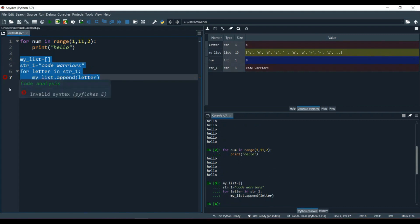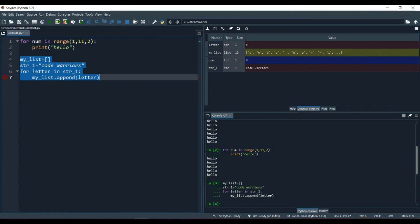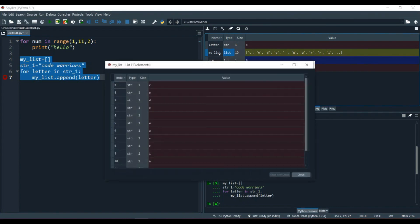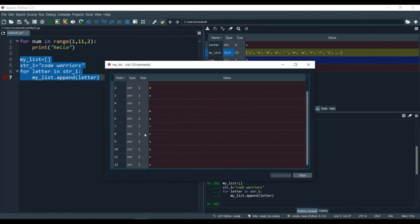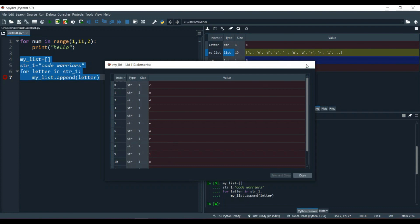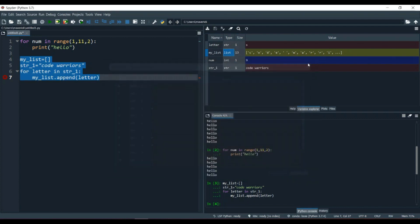There was no error — it was a glitch in Spyder. In the variable section you can see my_list now contains: c, o, d, e, then a space, then w-a-r-r-i-o-r. It's not displaying completely in the panel, but if you open it you can see the full result: 'Code Warriors'.